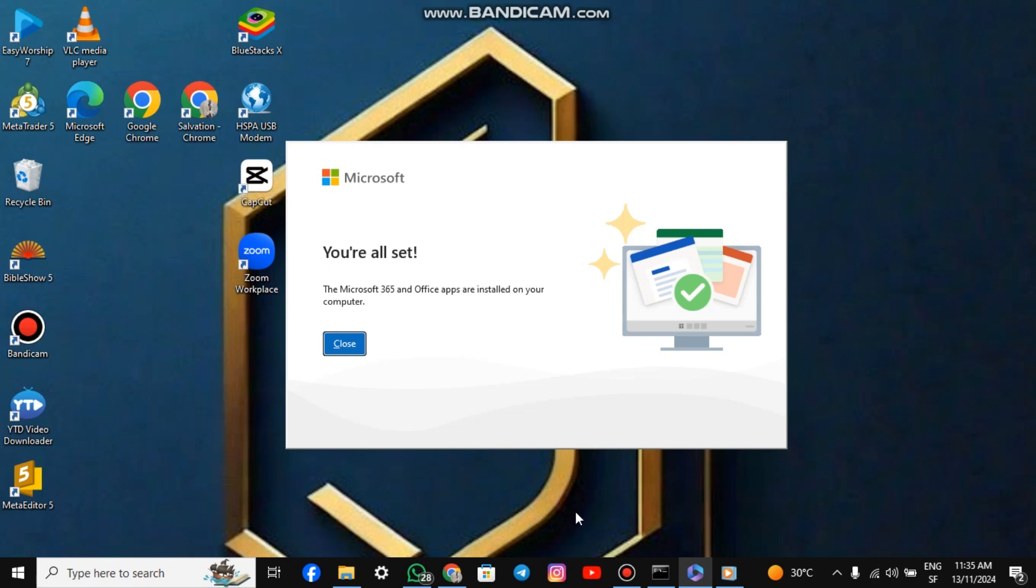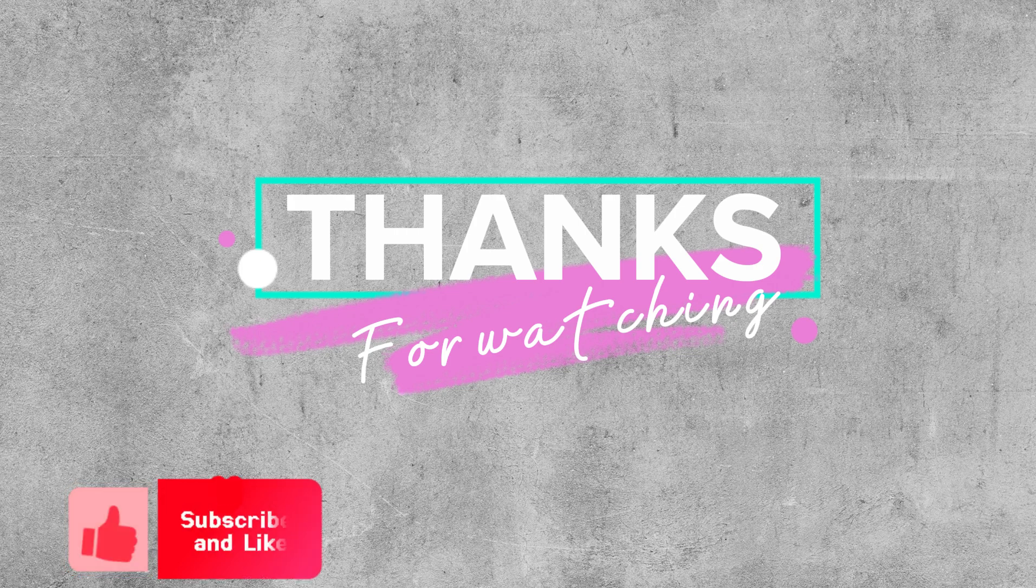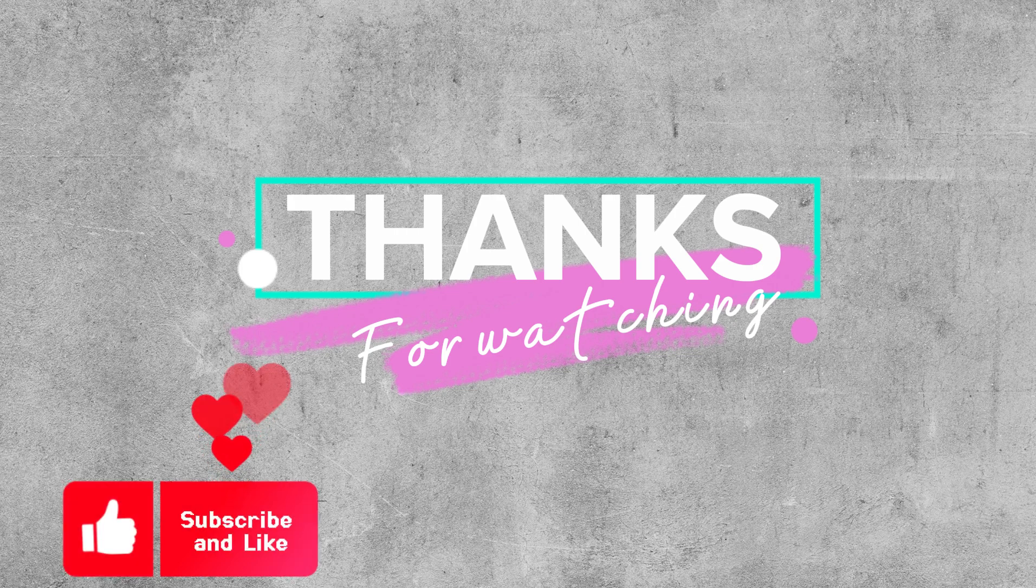As you can see, it has finished downloading Microsoft Office. To check for the apps, go to your search box and type the name of the app you need. Thank you for watching this video. Please don't forget to like and subscribe to this channel. Thank you and bye.